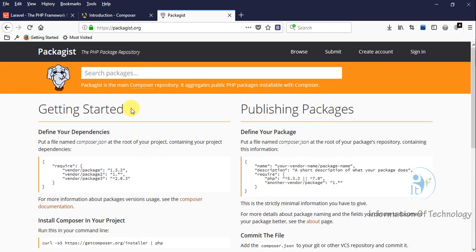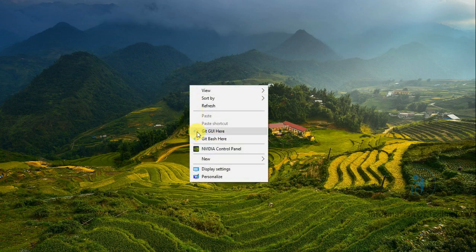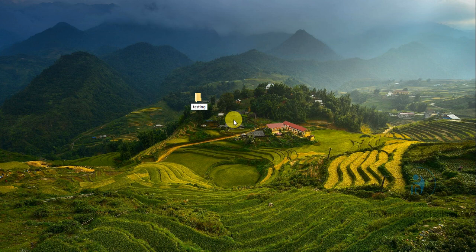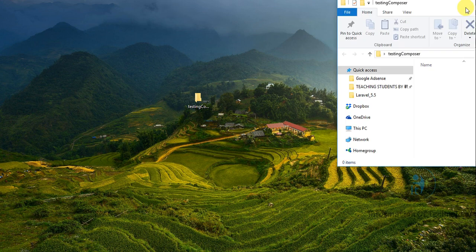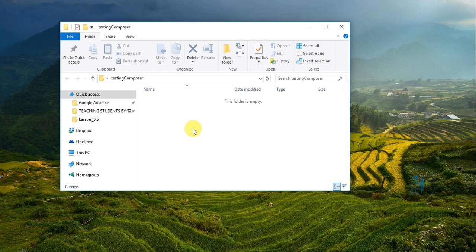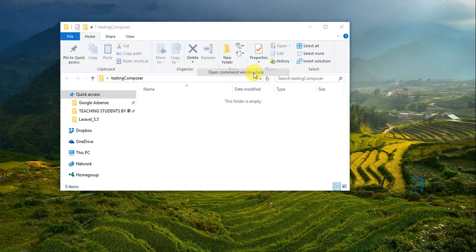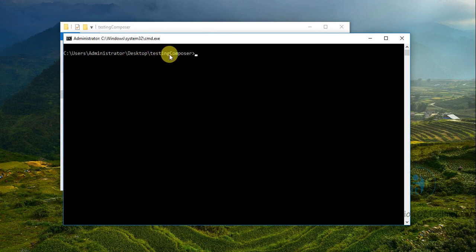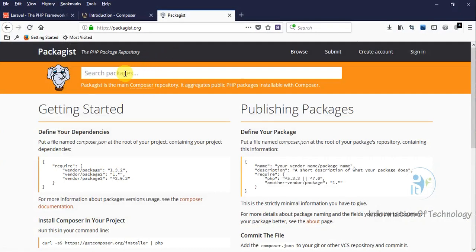Now I want to test how to download a PHP library using Composer. On this desktop, I will add one folder called 'testing composer'. Then I will navigate into this position. I will hold Shift and right-click, then we can see 'Open command window here'. You can see the location is on the desktop in the testing composer folder.